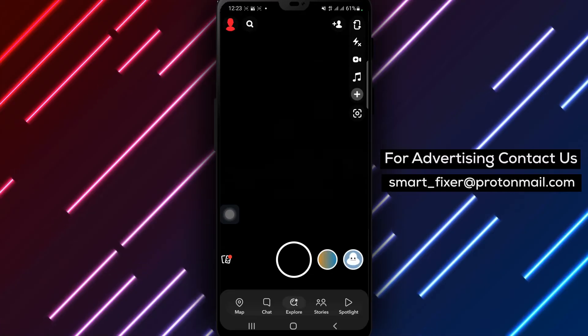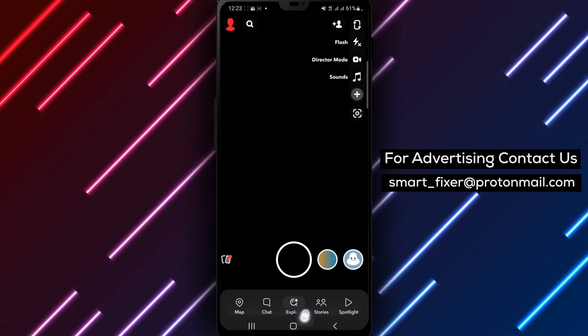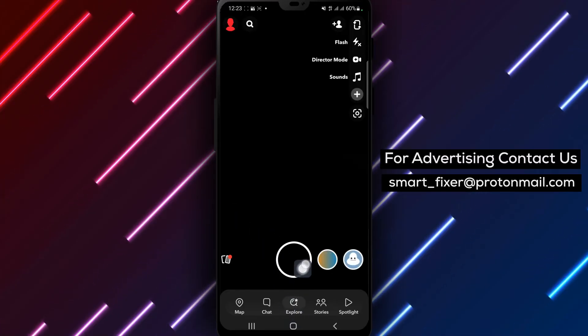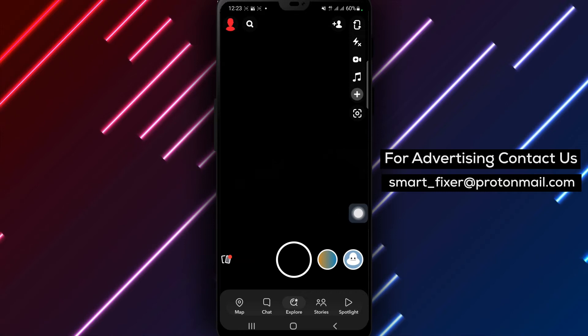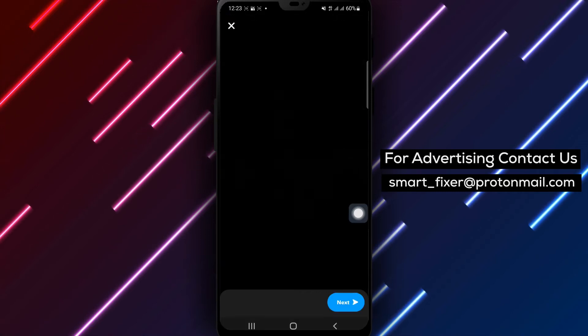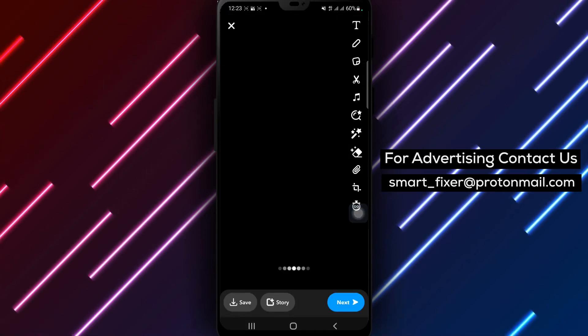Step 2. By default, the app will open to the Explore section, also known as the Camera section. Take a picture by tapping the Capture button at the bottom center of the screen.